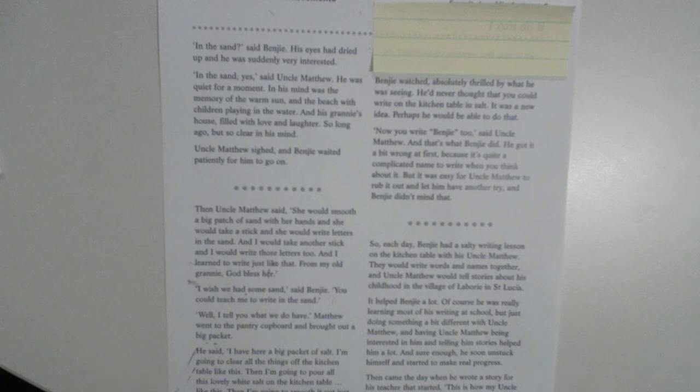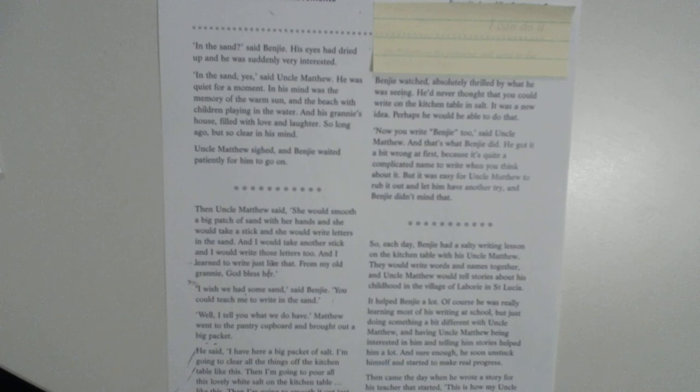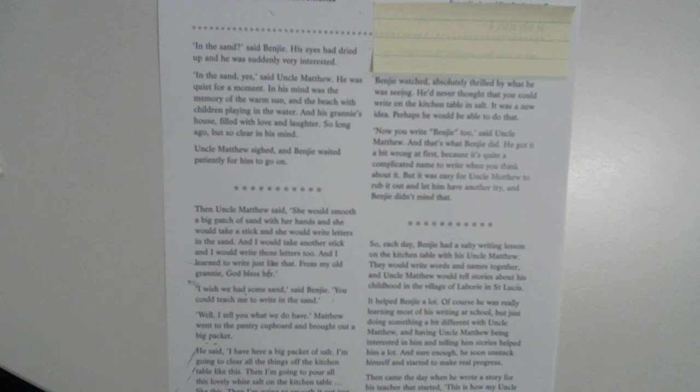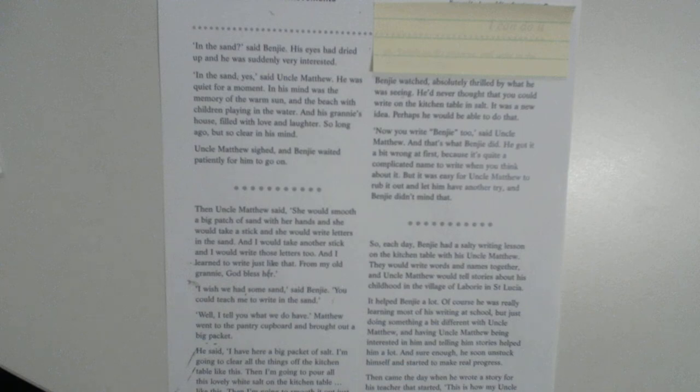I wish we had some sand, said Benji. You could teach me to write in the sand. Well, I'll tell you what we do have. Matthew went to the pantry cupboard and brought out a big packet. He said, I have here a big packet of salt. I'm going to clear all the things off the kitchen table like this, and then I'm going to pour all this lovely white salt on the kitchen table.